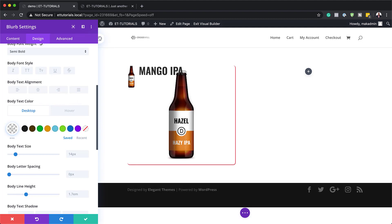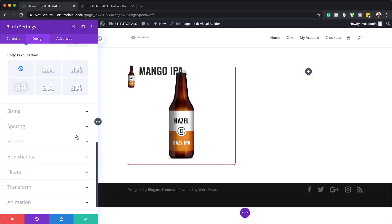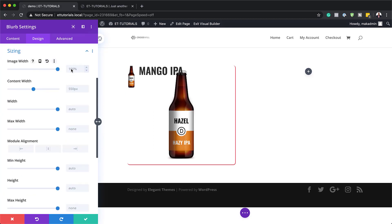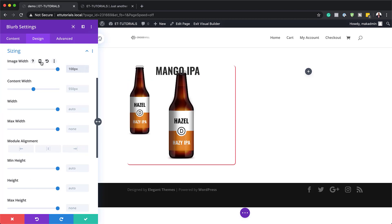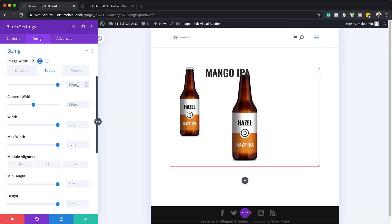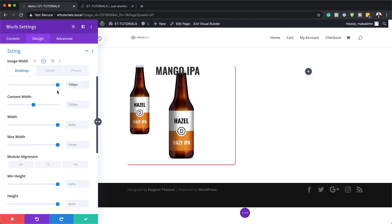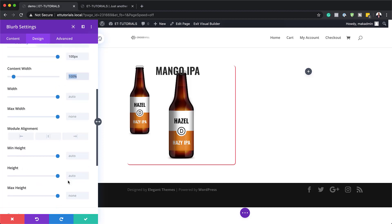Let's adjust the image width. Scroll down to find the Image Width setting and set it to 100 pixels. For responsive design, switch to the Tablet view and set it to 64 pixels, and do the same on Phone. For Content Width, set it to 100%, and for Height, also set it to 100%.